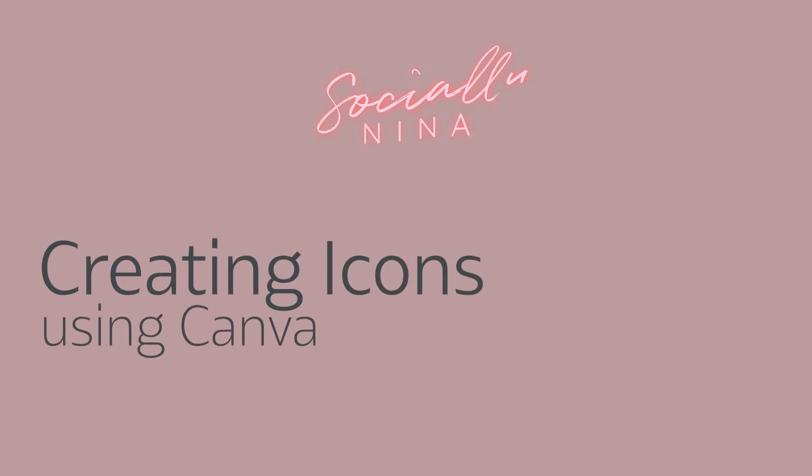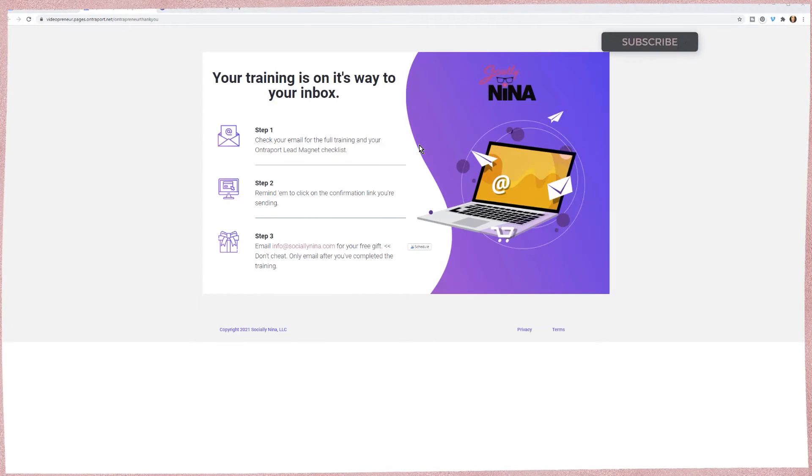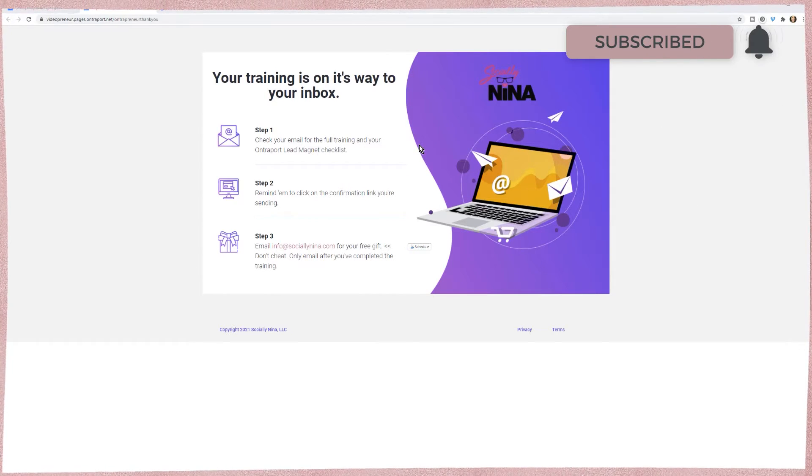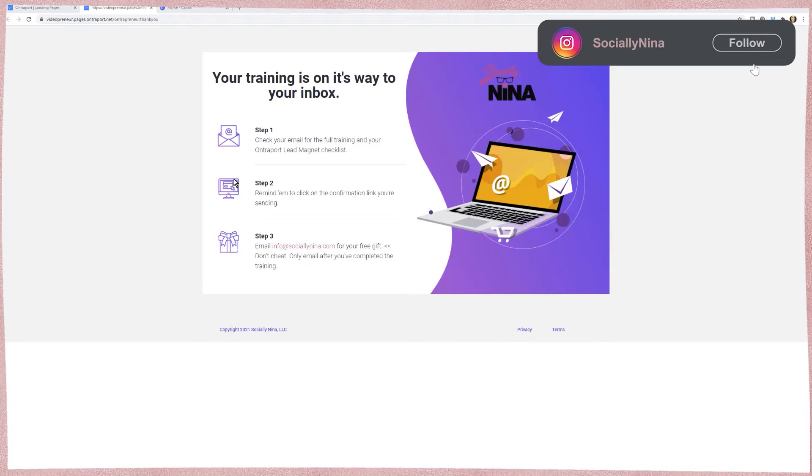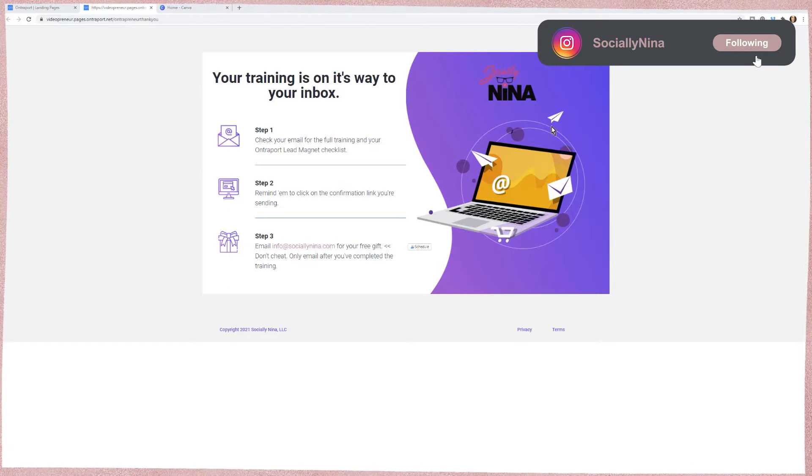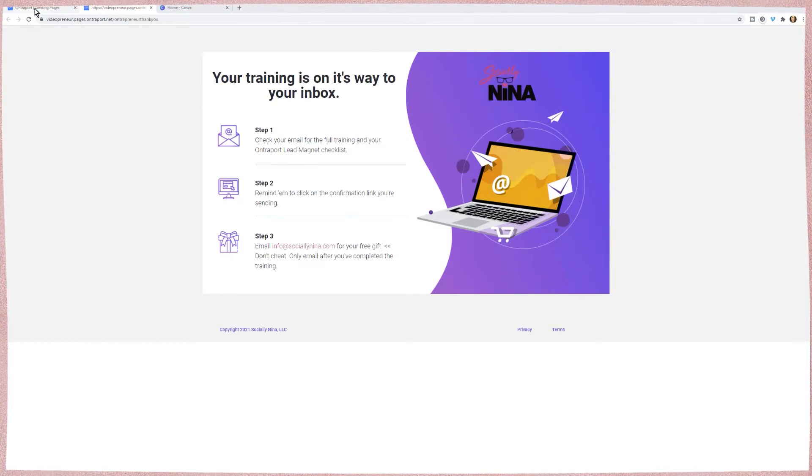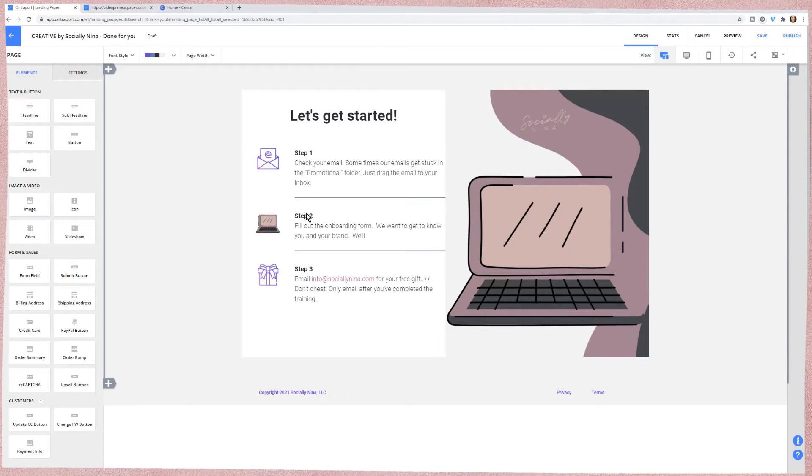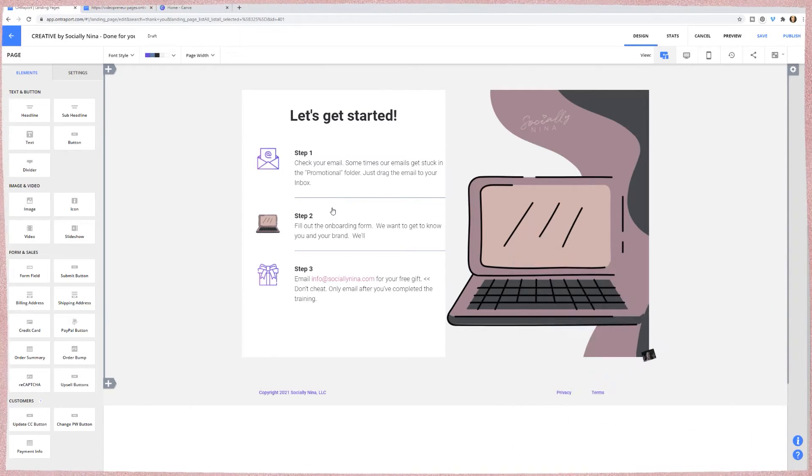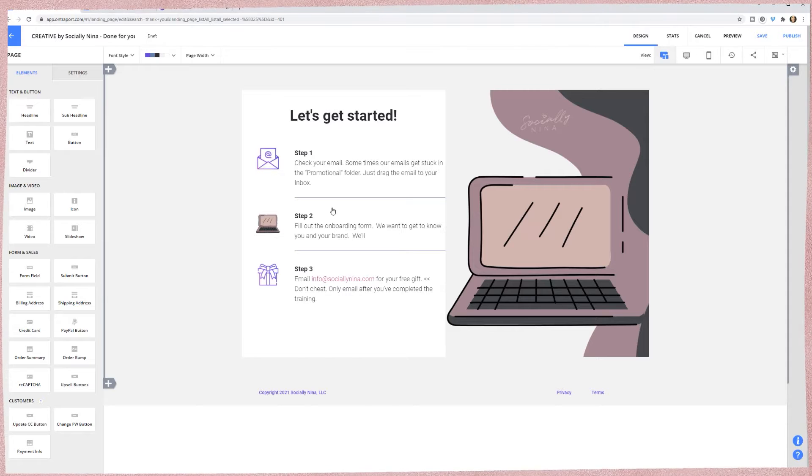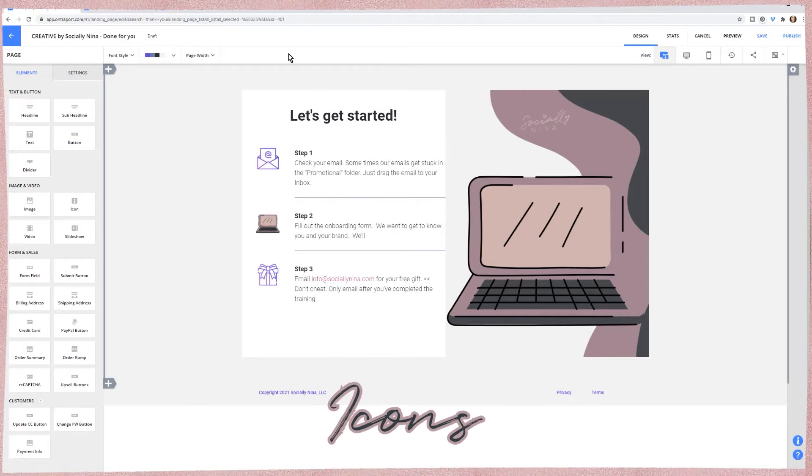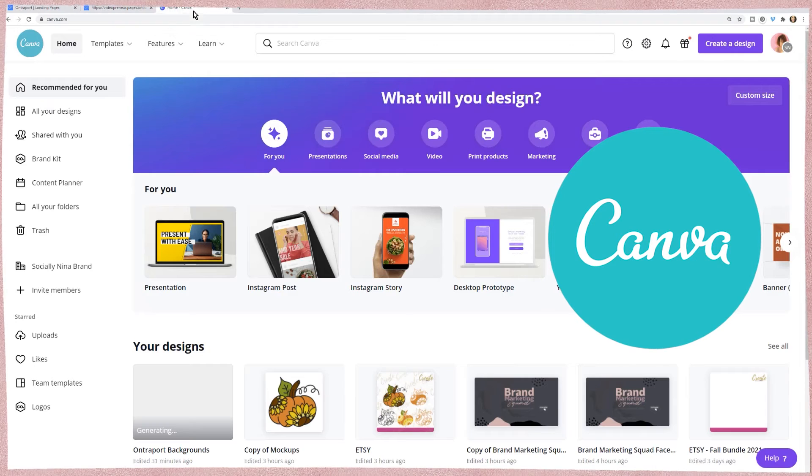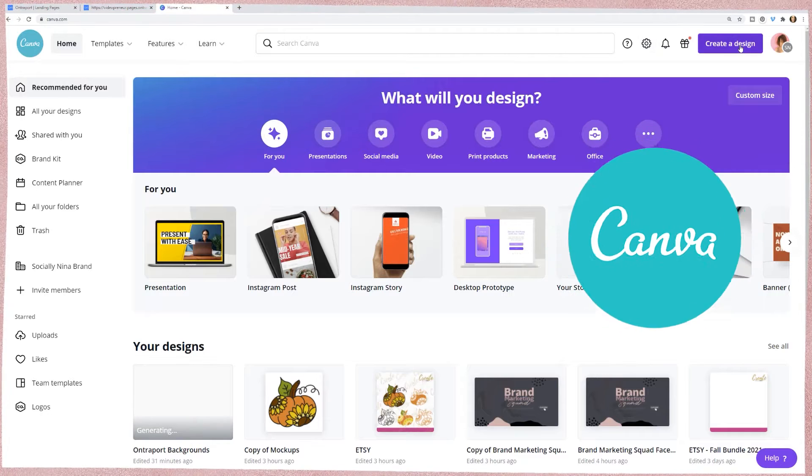Hey everyone, it's Nina. I am updating my branding in different places - this is an Entreport landing page with icons and different images. As I was going through and starting to update them, I thought this would be a perfect opportunity to teach you how to create your own icons in Canva.